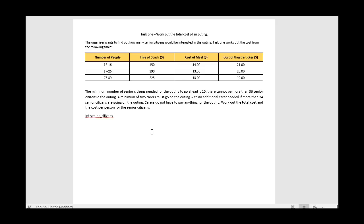So our four variables are: senior_citizens as an integer initialized to zero (you don't get half a senior citizen so no float needed), carers initialized to zero using meaningful names with no spaces, total_people initialized to zero, and cost as a float initialized to 0.0 since dividing values may produce decimals. We've now declared and initialized all four variables.